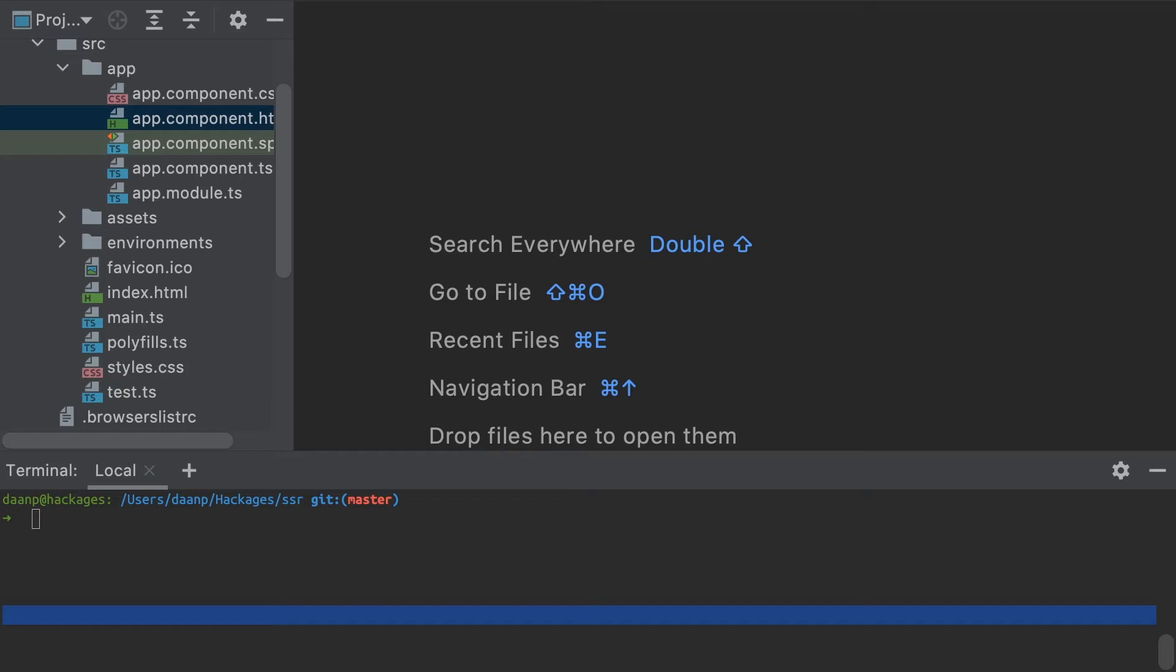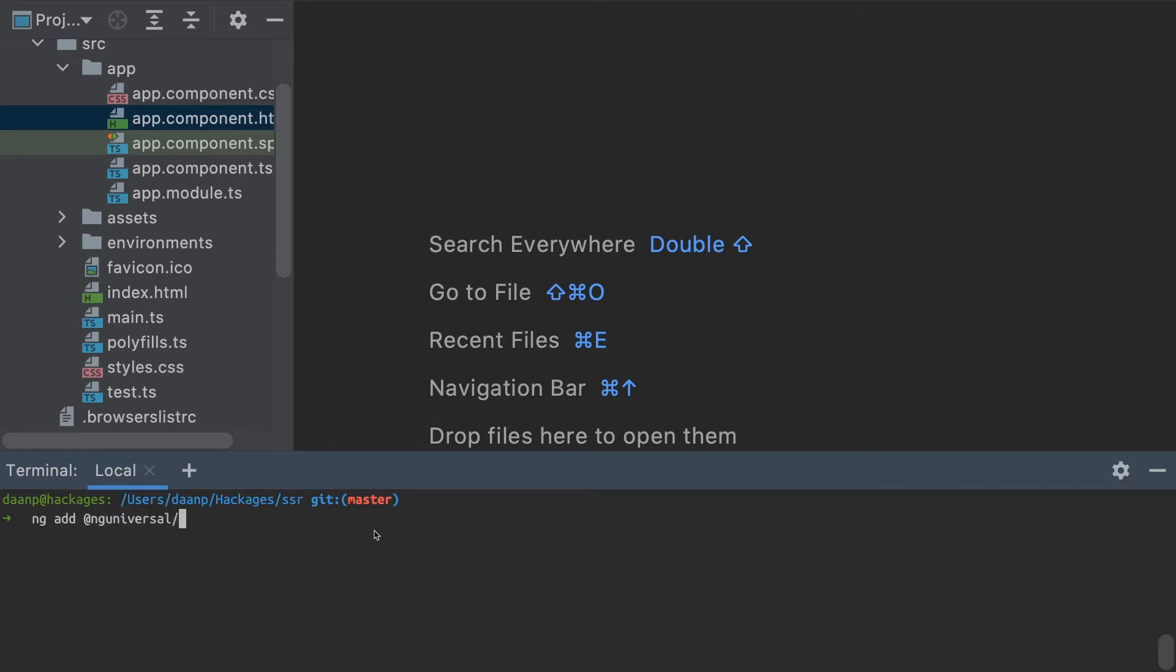Let's dive into it. To add server-side rendering support to my boilerplate app, all I have to do is use the Angular CLI and run ng add @nguniversal/express-engine.